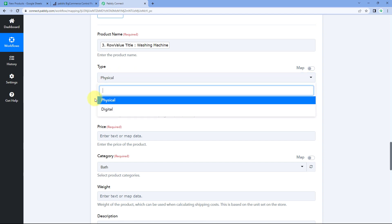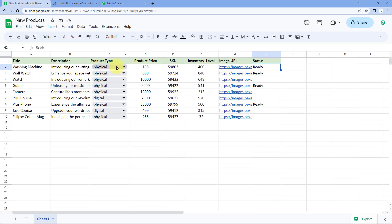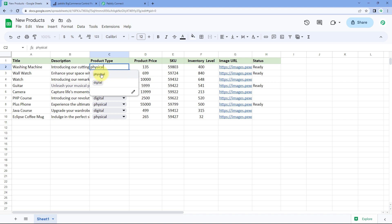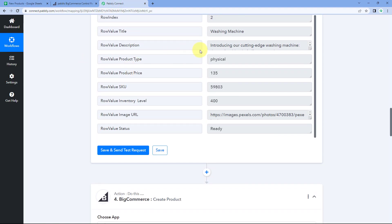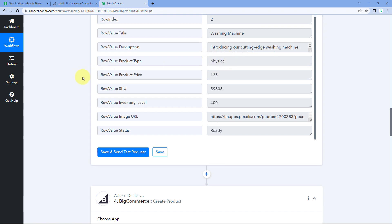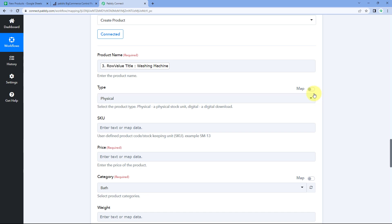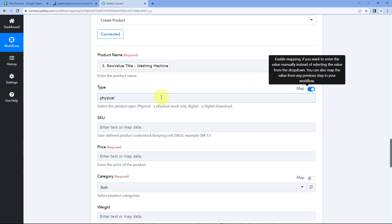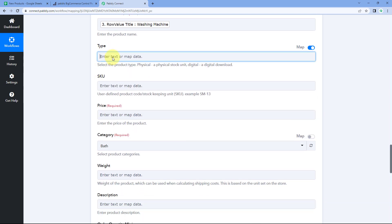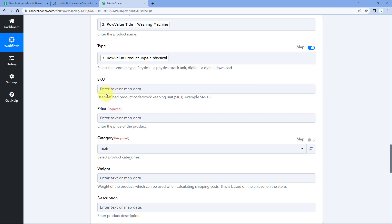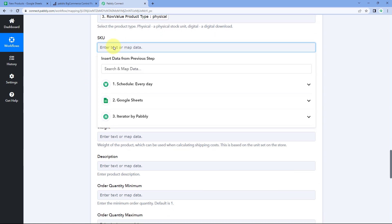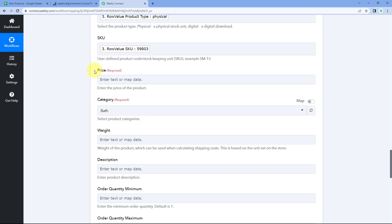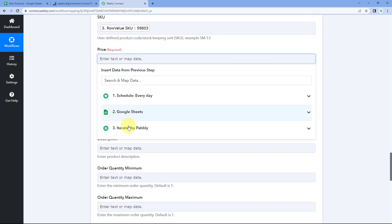It then asks for the product type — physical or digital. We received this from Google Sheet, so turn on the mapping toggle, clear the default, click the field, and map the product type from Iterator responses. Then map the SKU and price the same way.